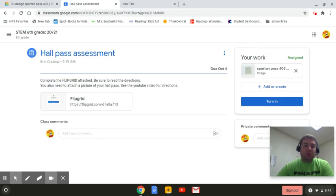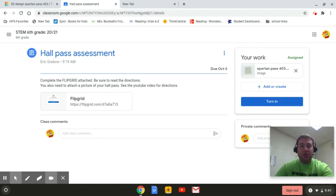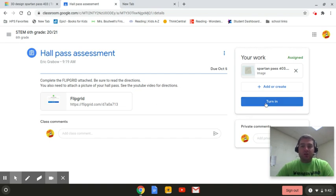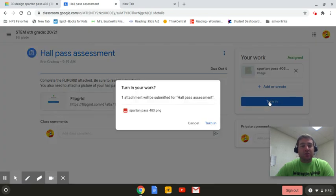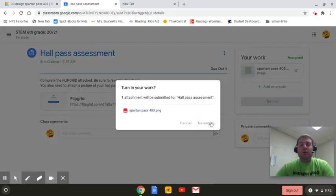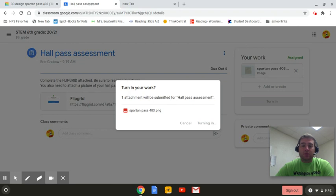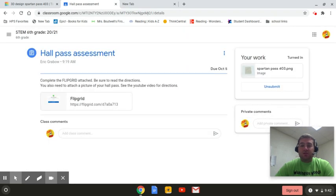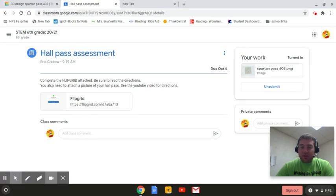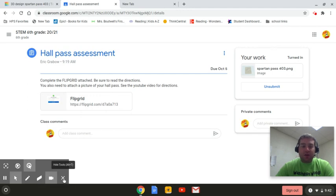Sweet. So that's all that you need to do. She did the flip grid already and she put an image in. Turn it in. And now you just turn it in. That's it. That's how you take that image from Tinkercad and put it into a Google classroom assignment. I hope that this helped and let me know if you have any questions. Bye.